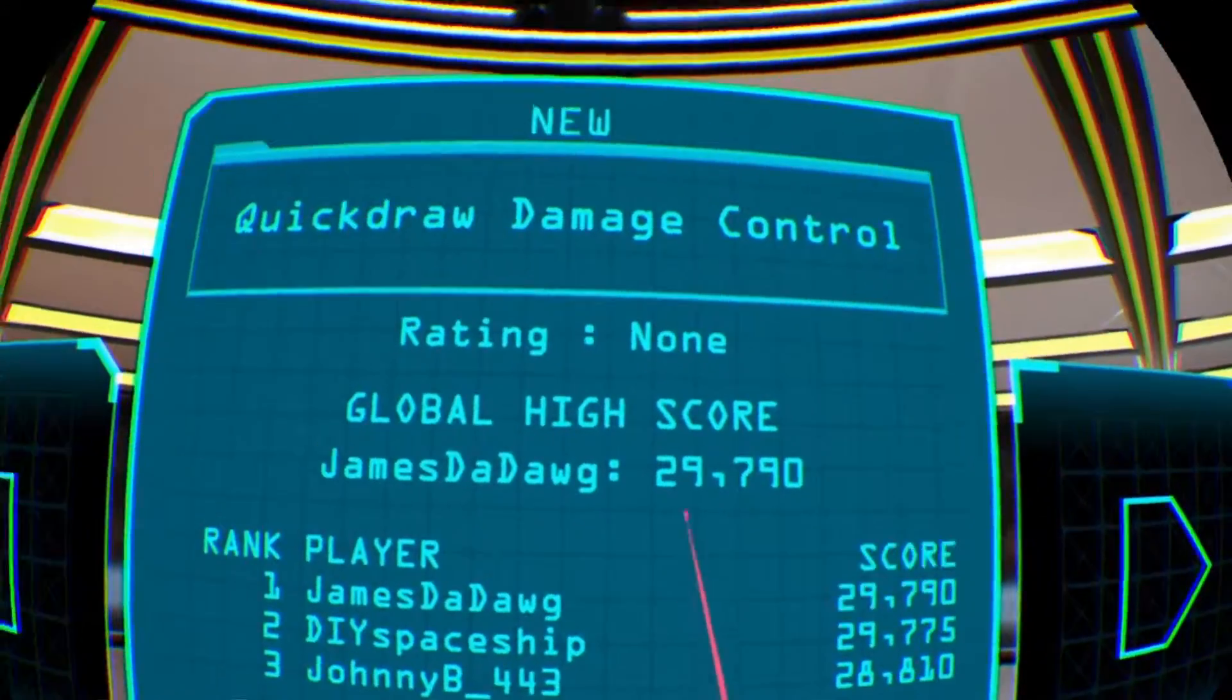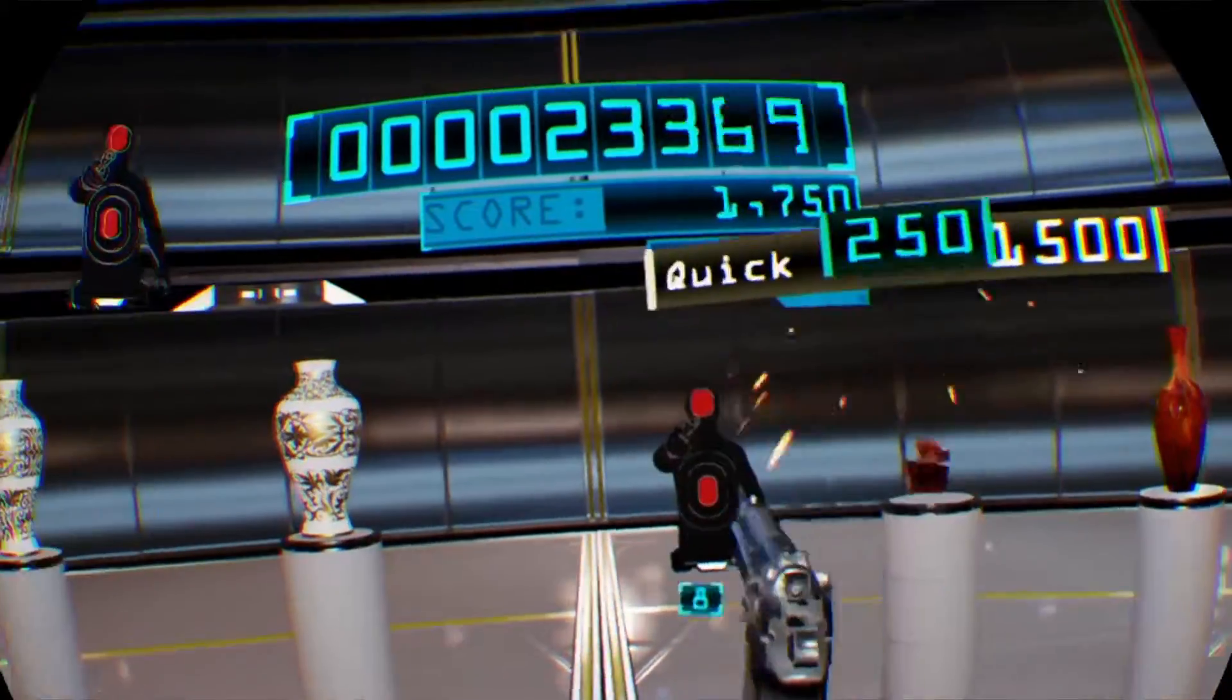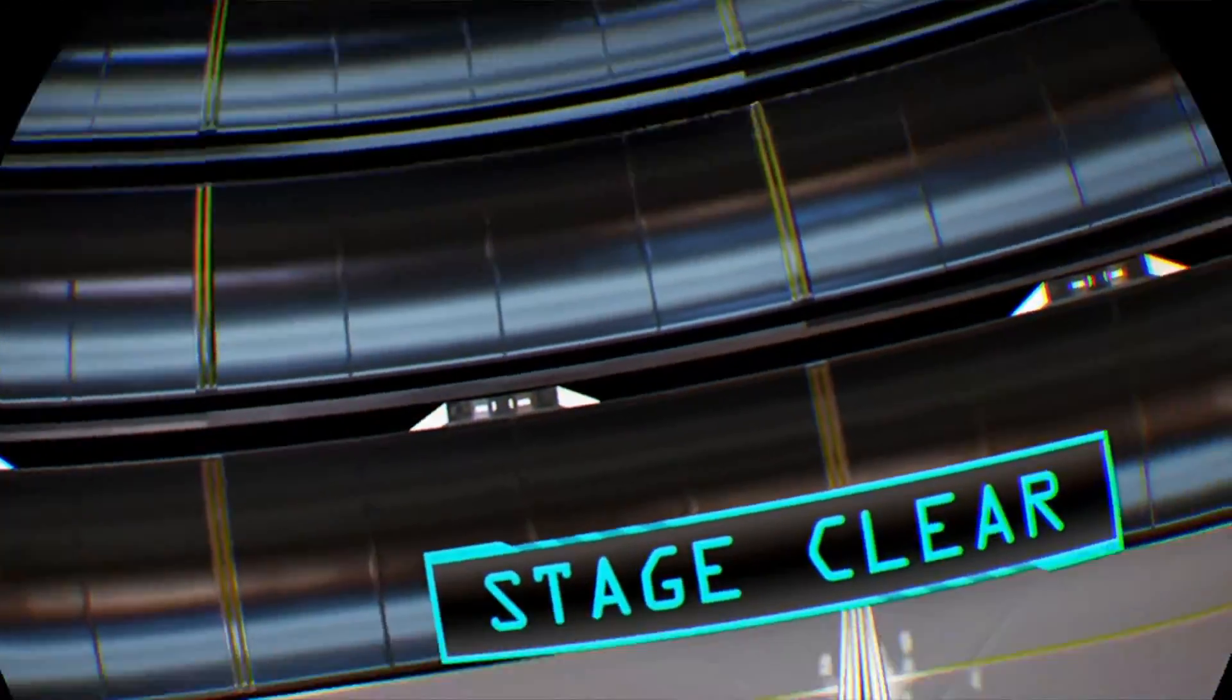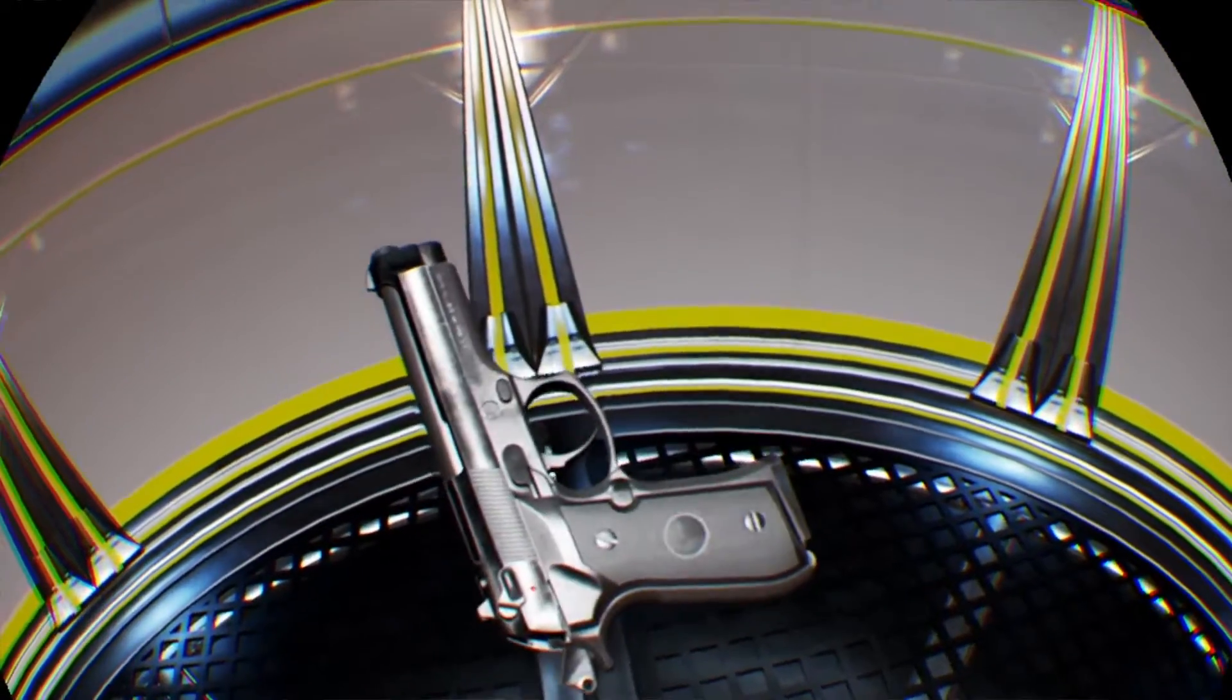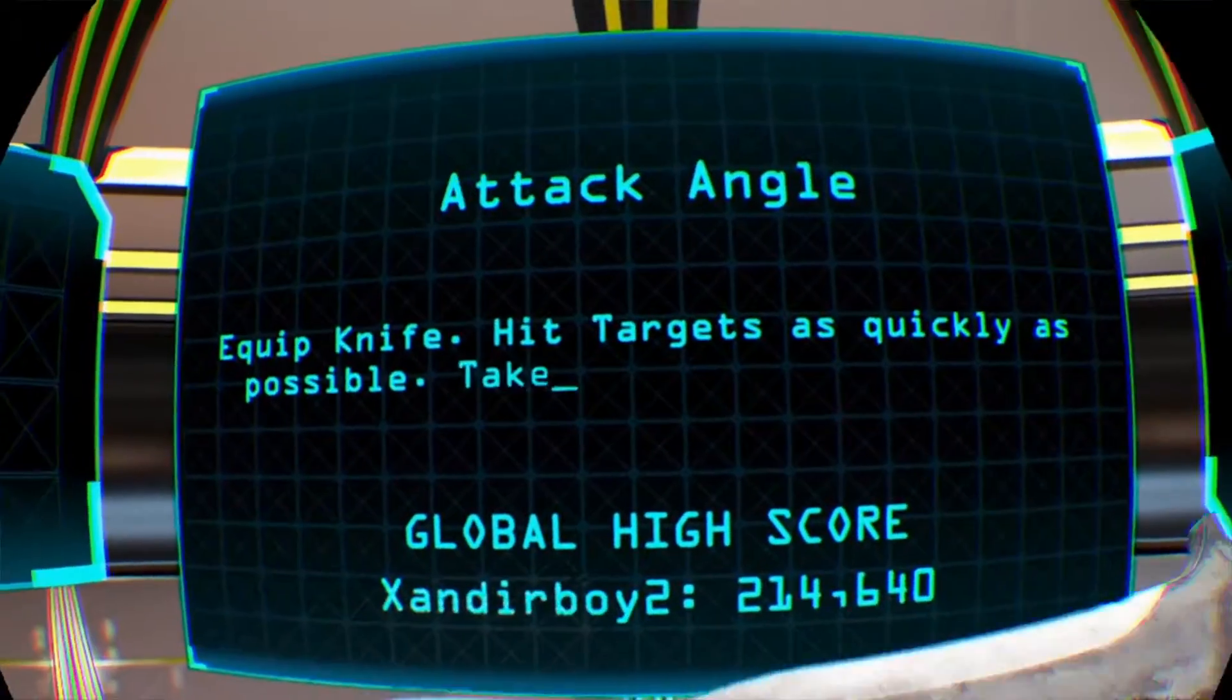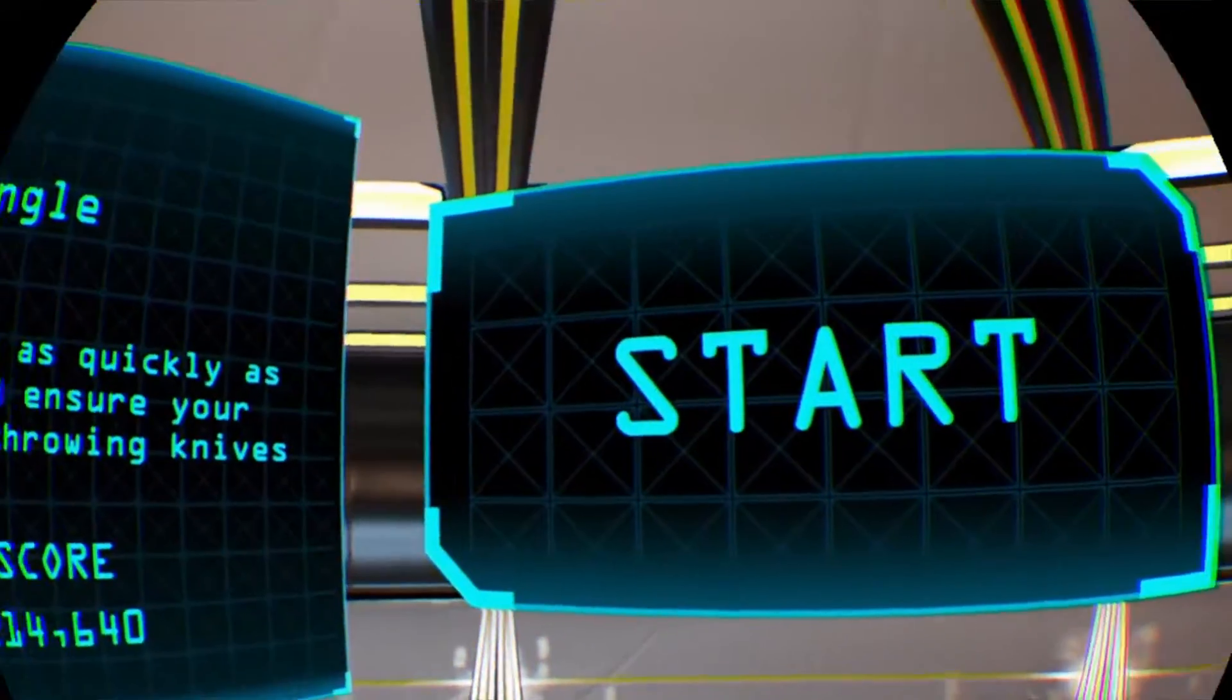Alright, let's do the Rookie Simulation just because we got through that pretty damn fast. Quick Draw, Damage Control. I didn't read the instructions. I was supposed to do that in one magazine. Alright, let's go on.